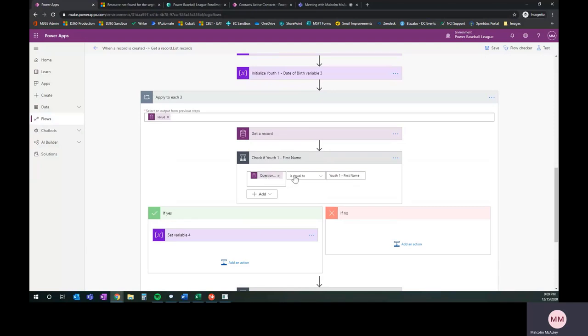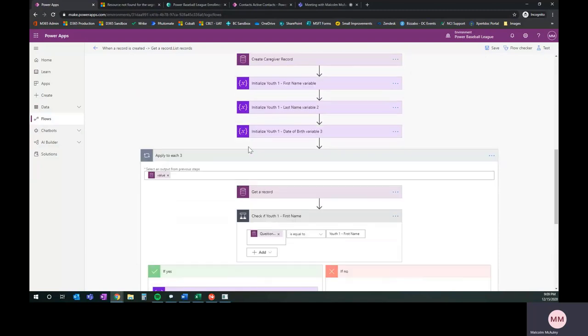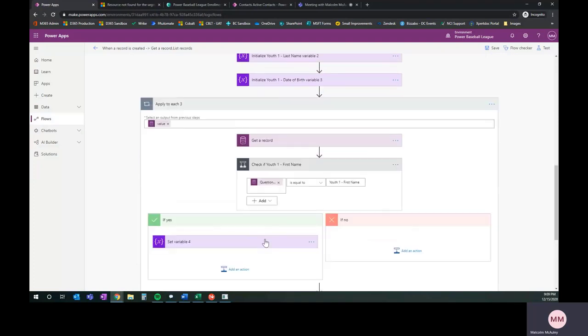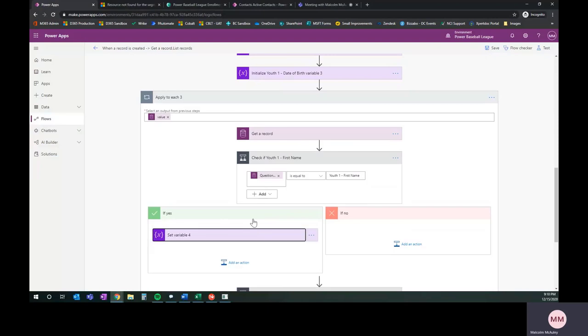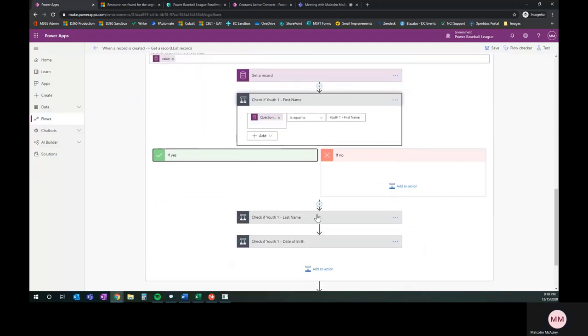When we set the question text here, we're saying when the question text is equal to youth1 first name. That's the name of that field. If it is in fact the case, then it sets that variable that we created up top. If this is yes, go ahead and set the variable to the response from that question. If it's no, it'll skip over that and go down to the next one.